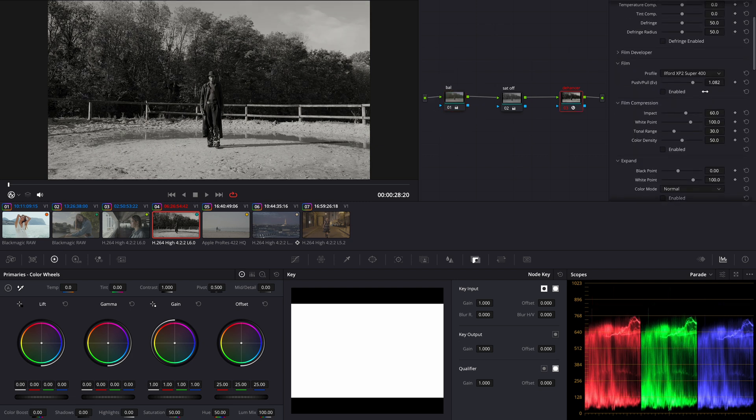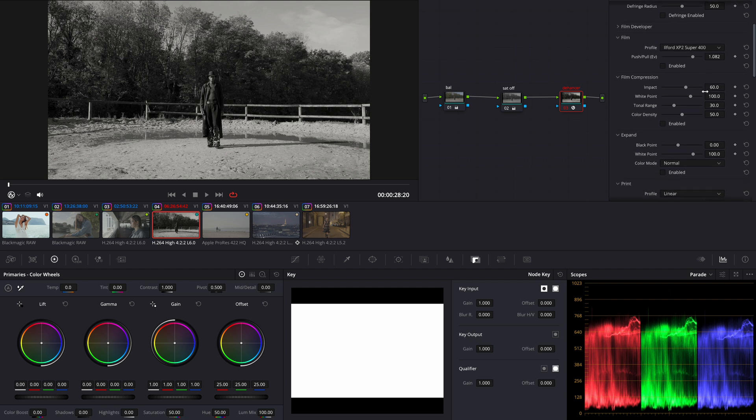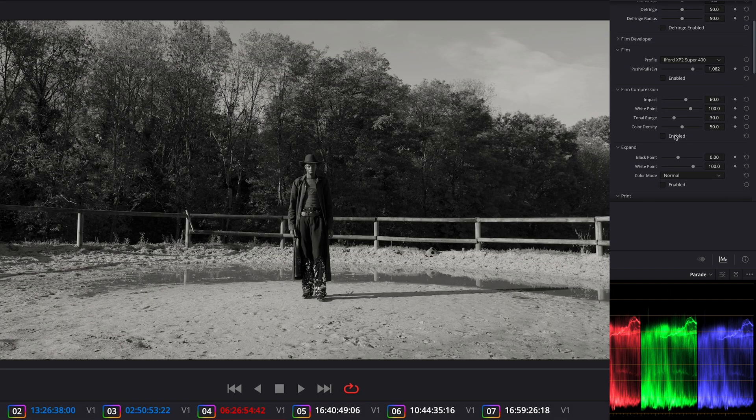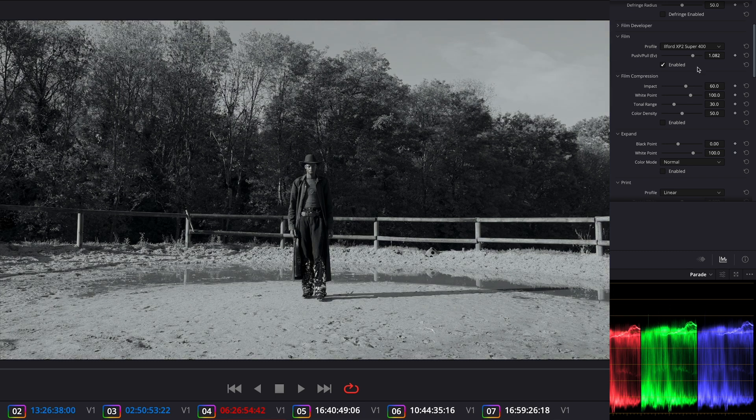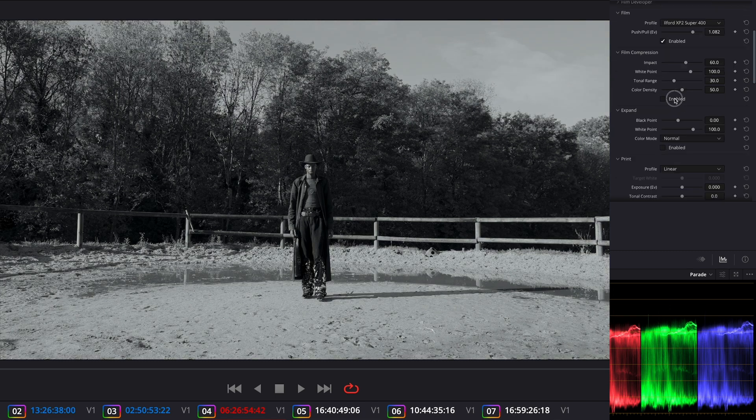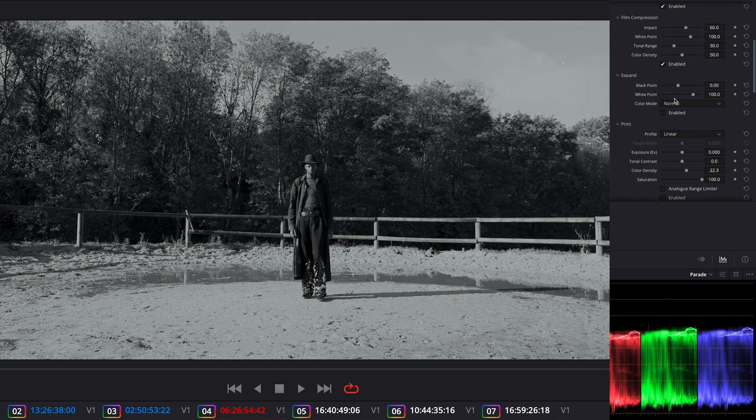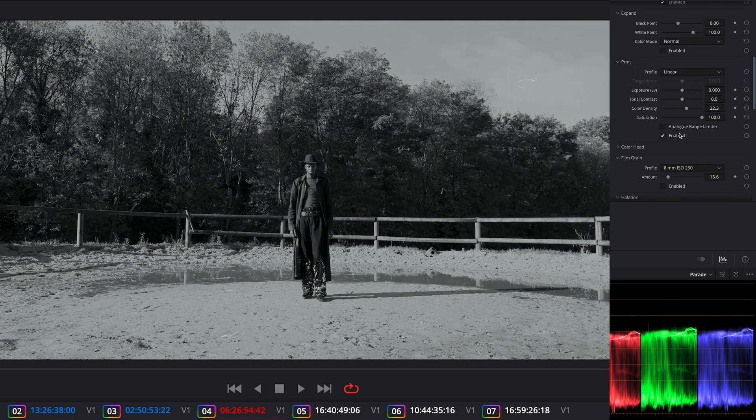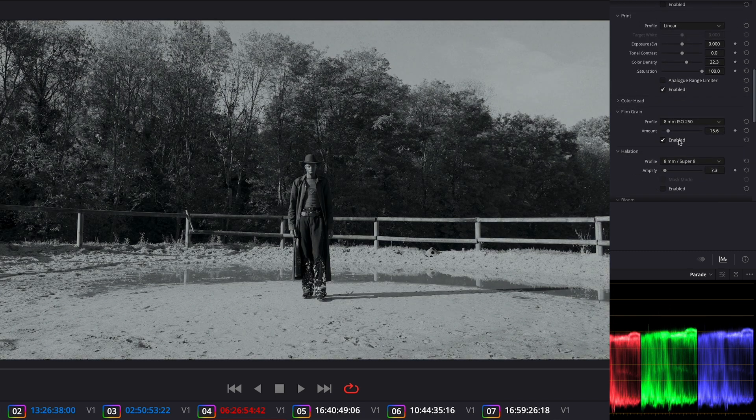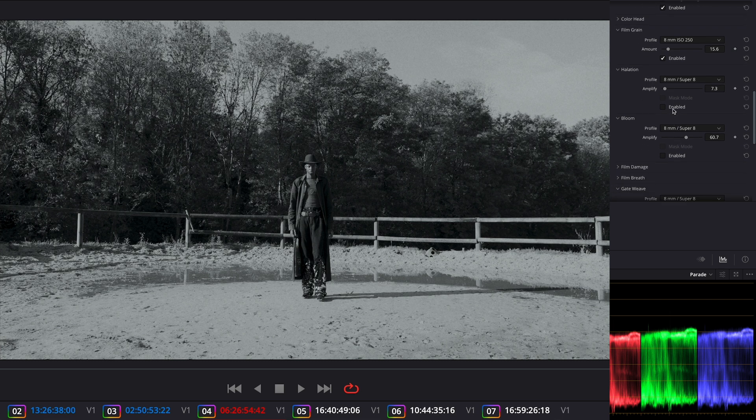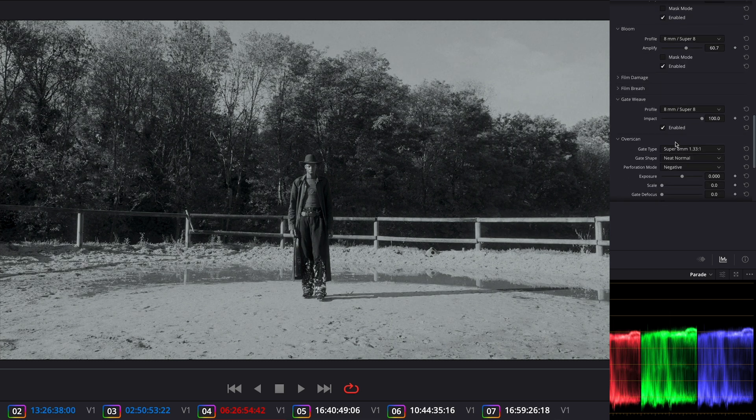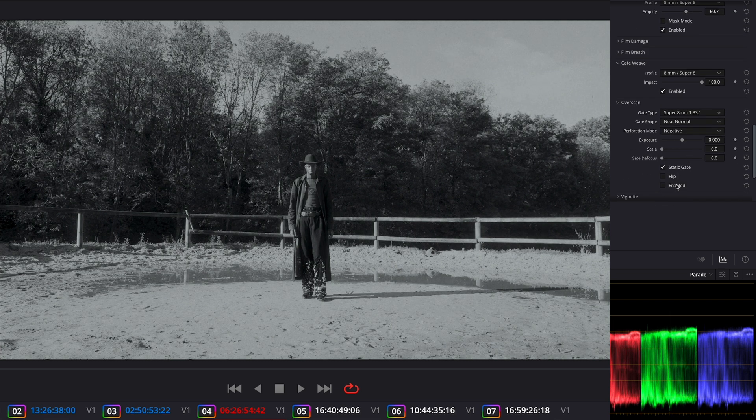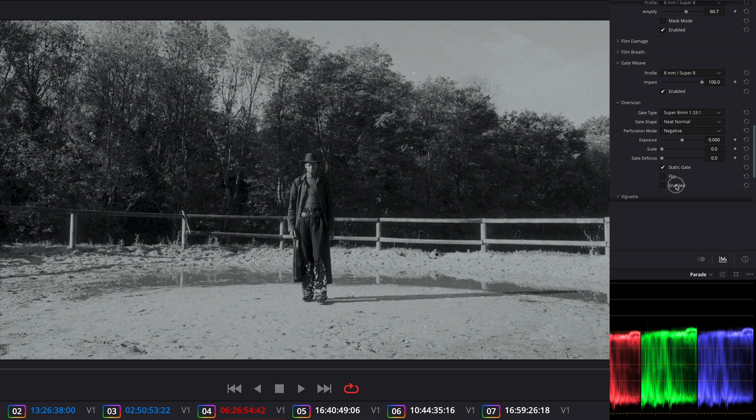Now let's go back to the Hunter. I'm going to enable all the tools I use for this clip. Film profile. Compression for my highlights. Print. Grain. Halation. Bloom. Gatewave. And overscale.